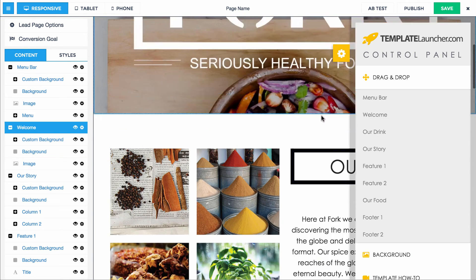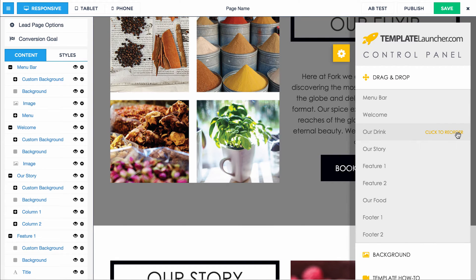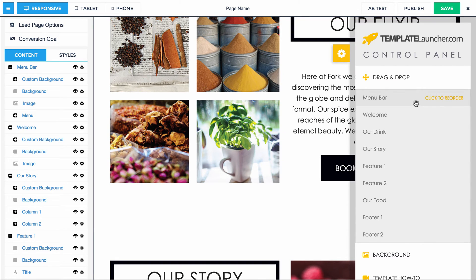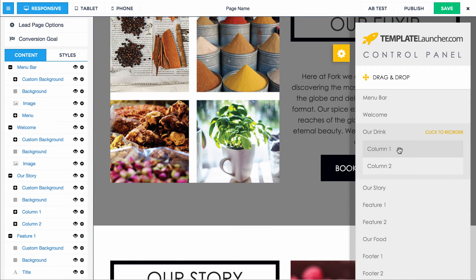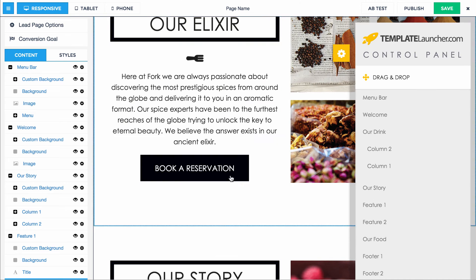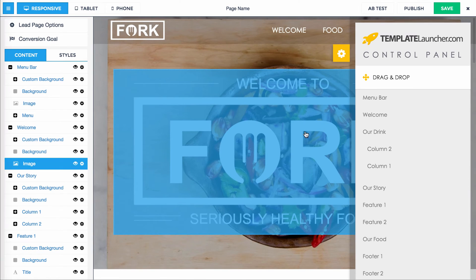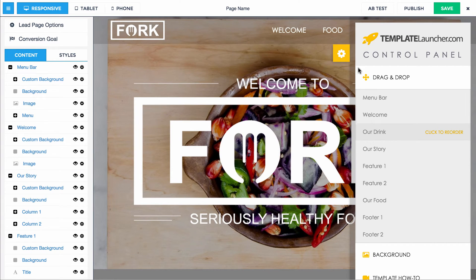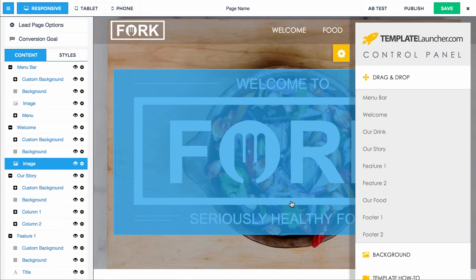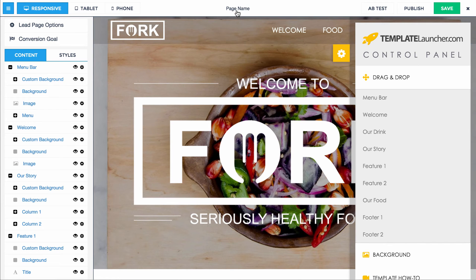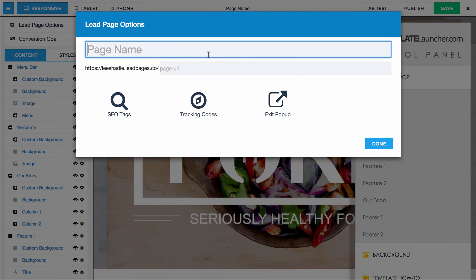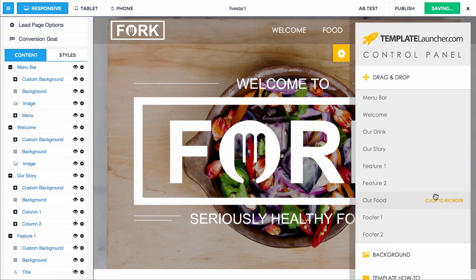The other thing you'll notice is that some of these sections, when you hover over them, it says 'click to reorder' — some do not. The menu bar says click to reorder; the welcome does not. So if you click to reorder, you click it, it opens, and you can reorder the contents of that section. Then all you have to do is make sure you save the page and it'll save that order for you, so when your page loads in production you'll see the new order. I'm going to call this five star one and save this page.